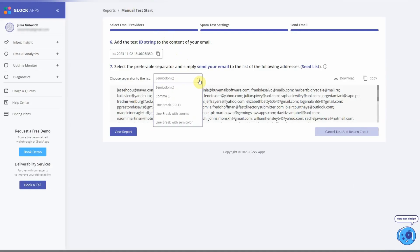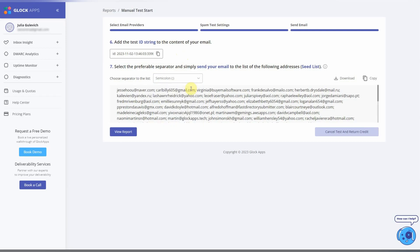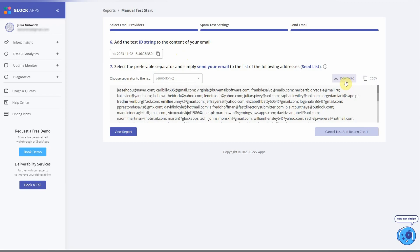Choose a separator for the seed list - it depends on what separator your email service provider supports. You can either download or copy the seed list. If your email service provider allows you to create a new list or sending group, download the seed list and upload it. You'll be able to use it for multiple tests.